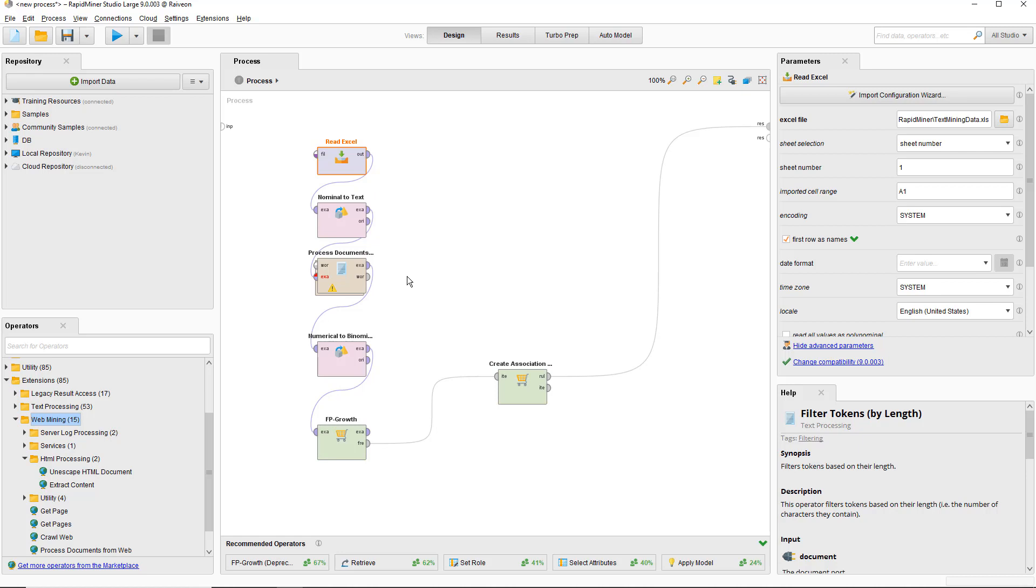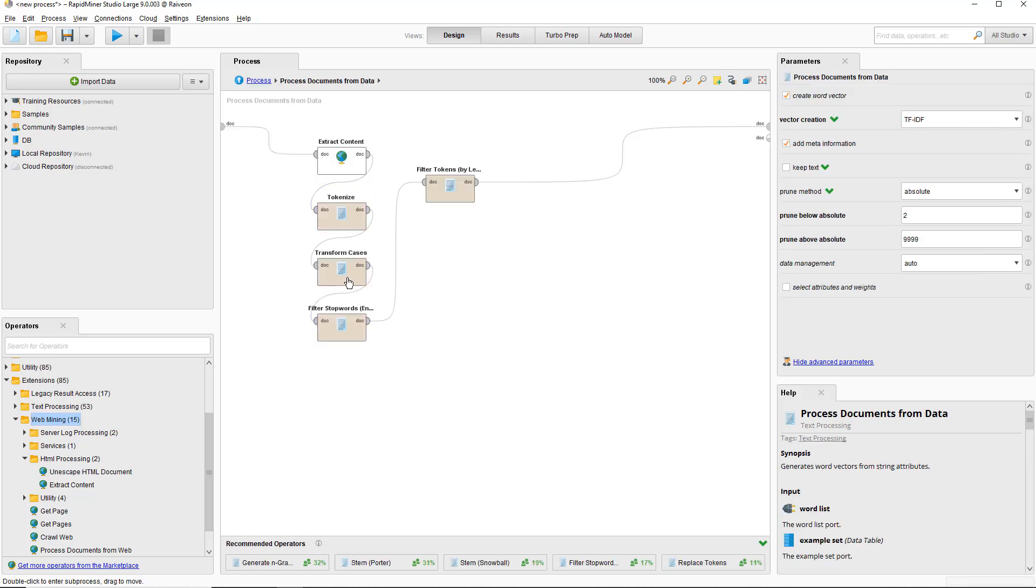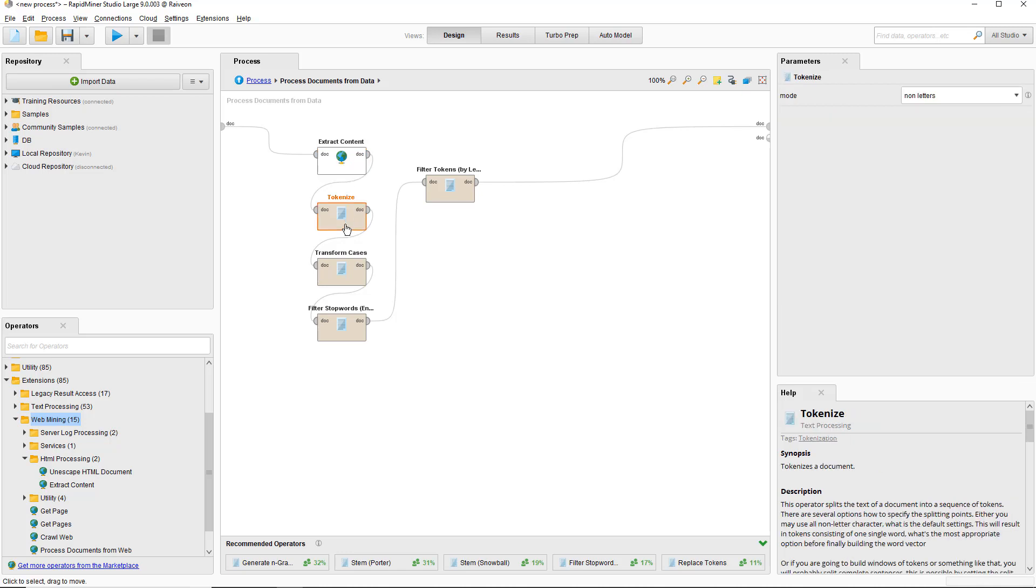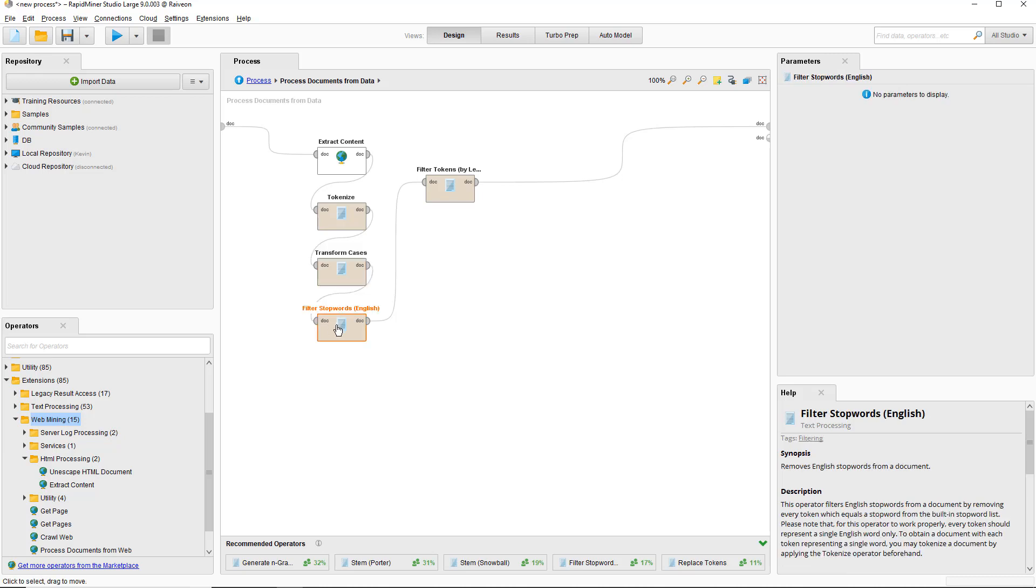Let's double click the process documents from data to go inside. Inside, we begin with the Extract Content operator which is from the web mining extension. It strips out all HTML code and tags from the text and leaves everything else. Then we tokenize to split the document into unique tokens, words in this example. Transform cases converts all of the text to lowercase so we can ignore capitalization. And filter stopwords filters out simple English words such as 'as,' 'or,' 'and,' etc. that are not useful for analysis.